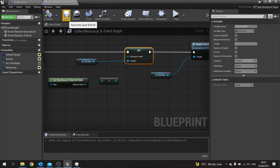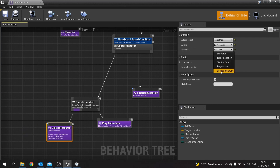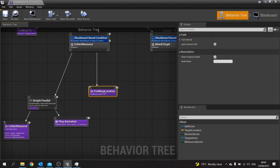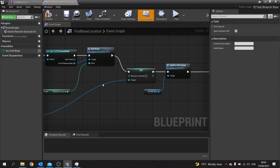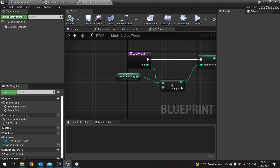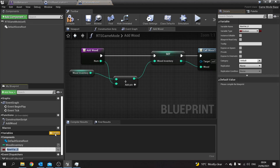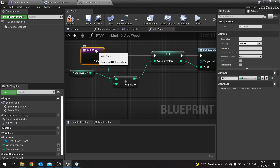Compile and save that, close it, and go back to our behavior tree. Check the Resource blackboard key is set to E Resource Enum. Then go to Find Base Location — this task is the action that adds the wood asset to our pool of resources. We want to change it to not just add wood. Double-click on Add Wood; we've got Add Wood with a Wood Inventory integer. We're going to add another integer called Stone Inventory, and rename the function from Add Wood to Add Resource.